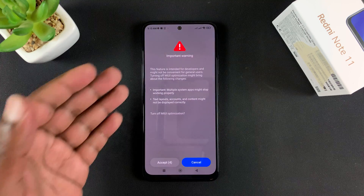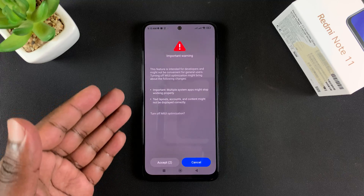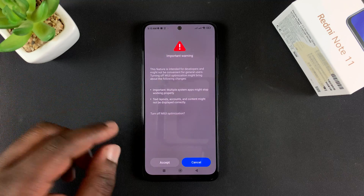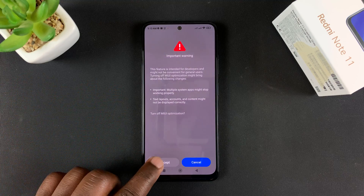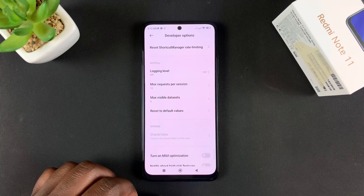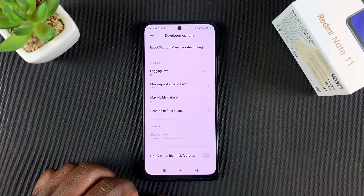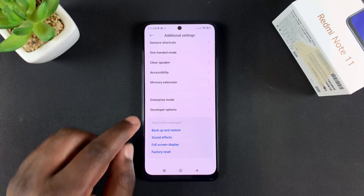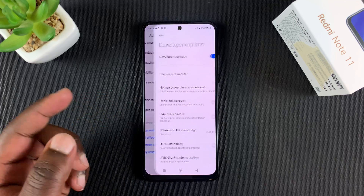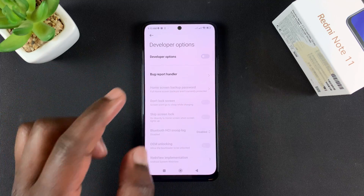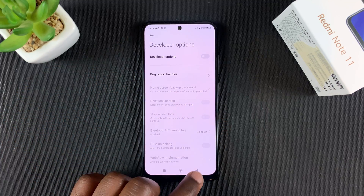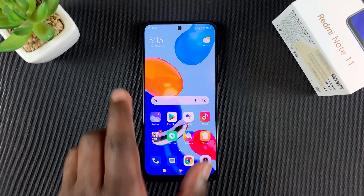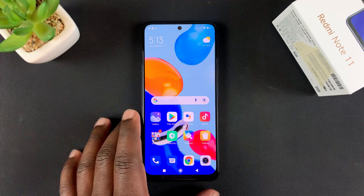You'll get a warning about turning off these optimizations, but since you know what you're doing, tap on Accept. That's it — you have now turned off MIUI optimizations. You can also go ahead and turn off developer options if you don't need them on at the moment.